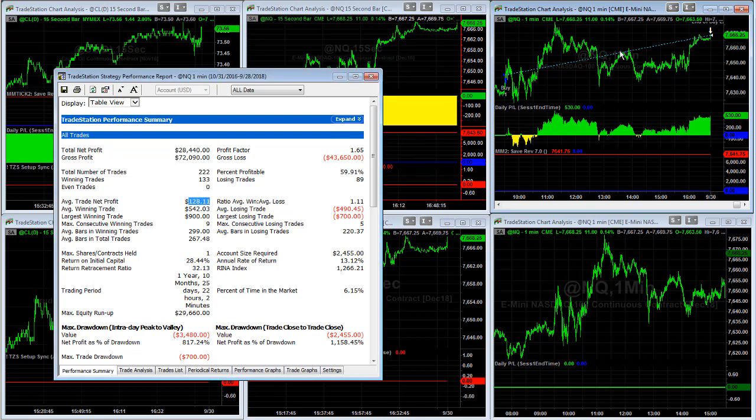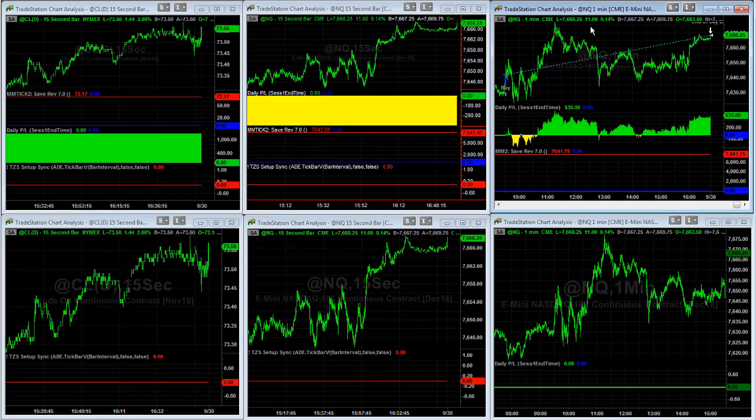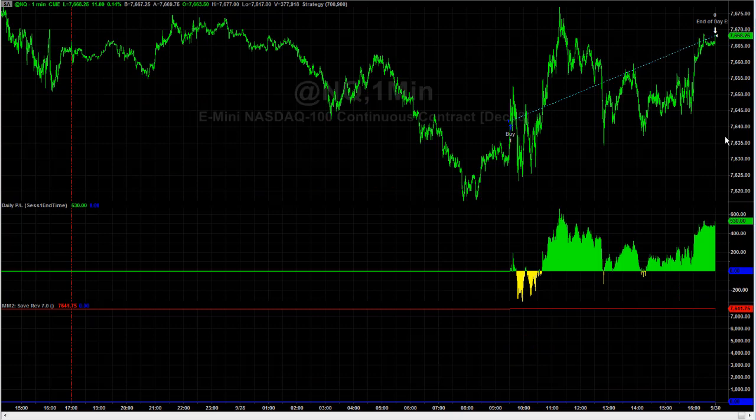NQQS2 has $128 average trade profit, $34.80 open trade drawdown, $24.55 closed trade drawdown. Here is the equity curve, making recent equity peaks, took this trade yesterday.